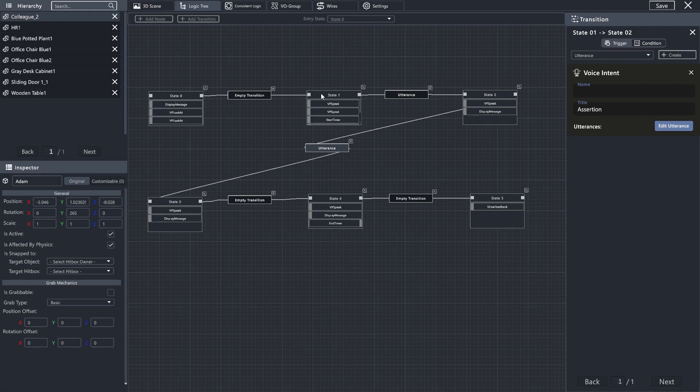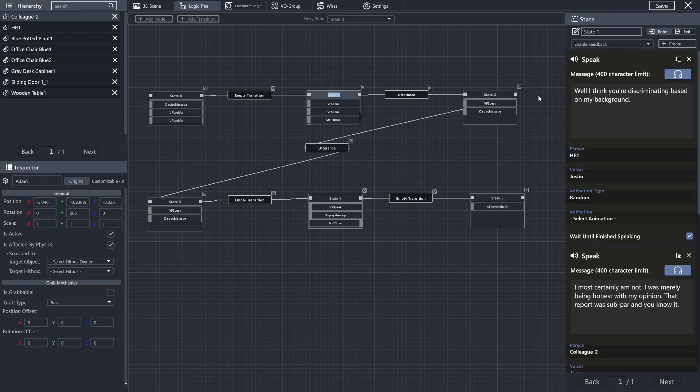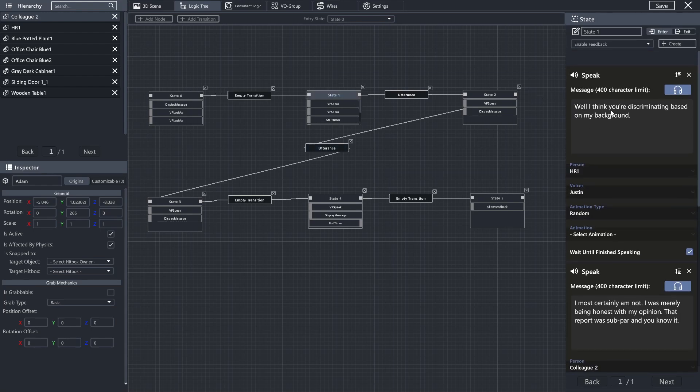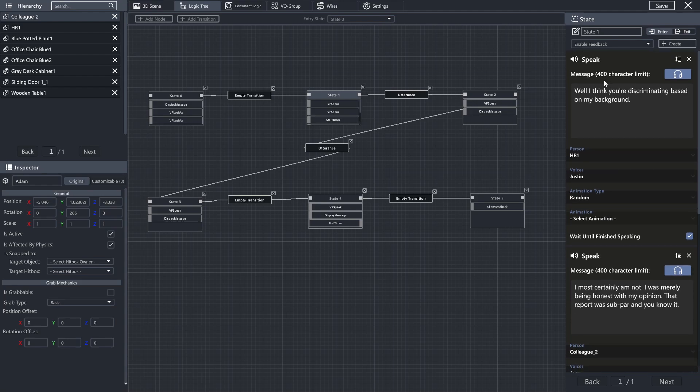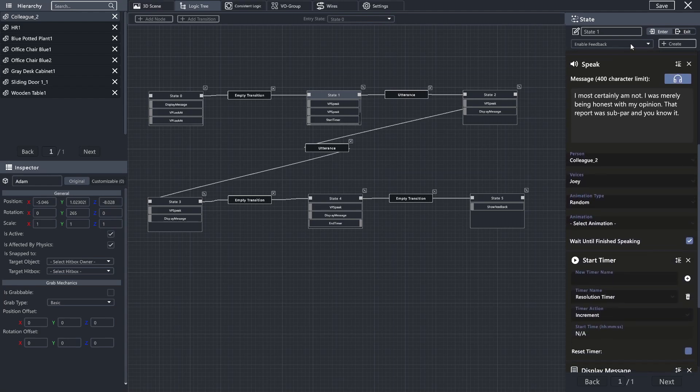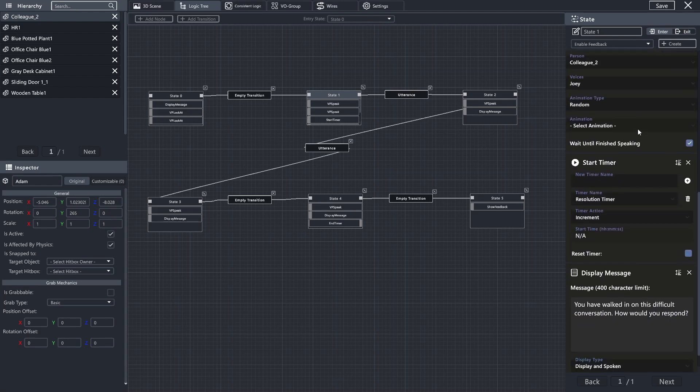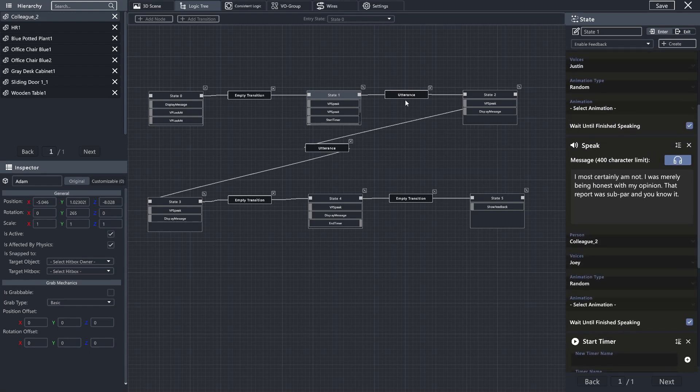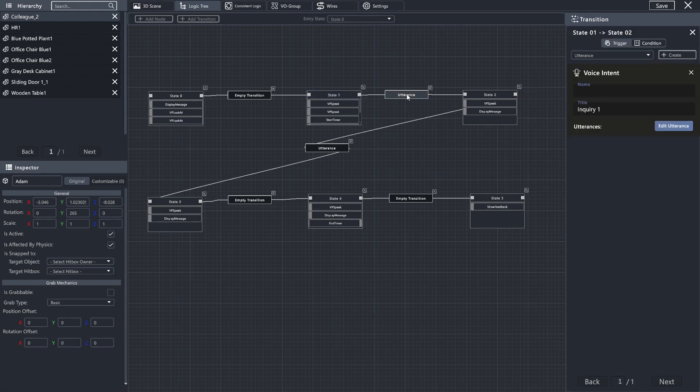So just a reminder, what has happened here is we have walked in on a conversation between two coworkers, where one has said, I think you're discriminating based on my background. The other responds, I most certainly am not, and asks you, how would you intervene?